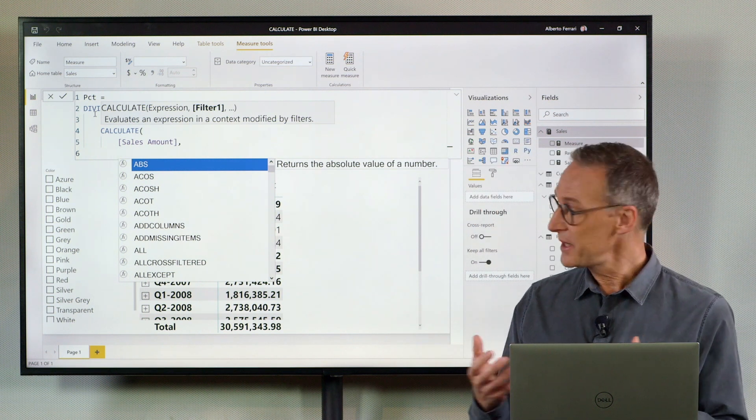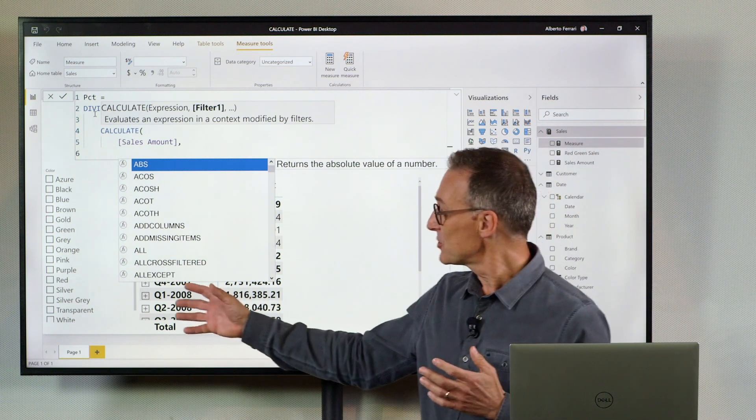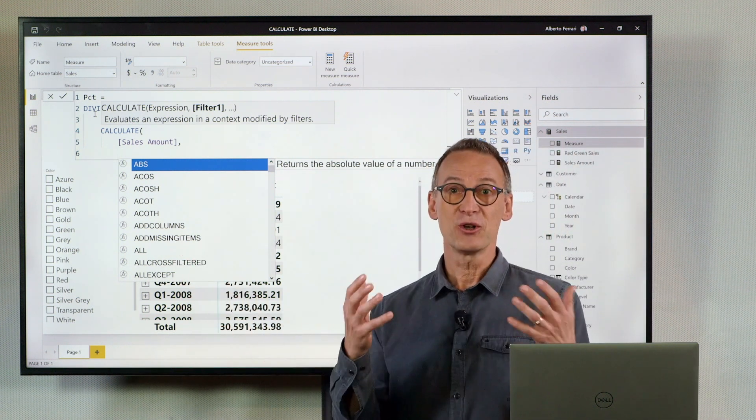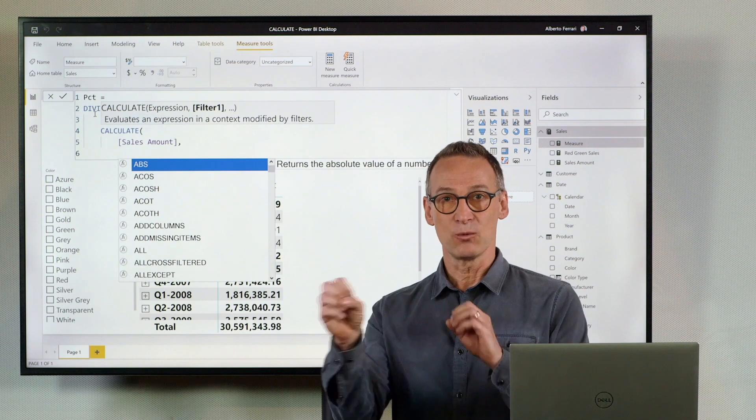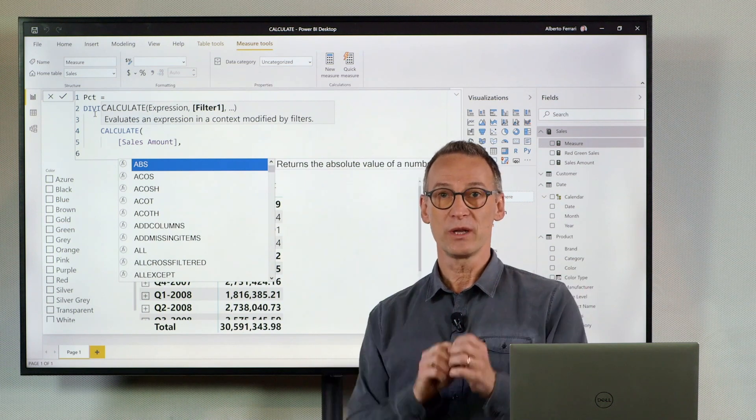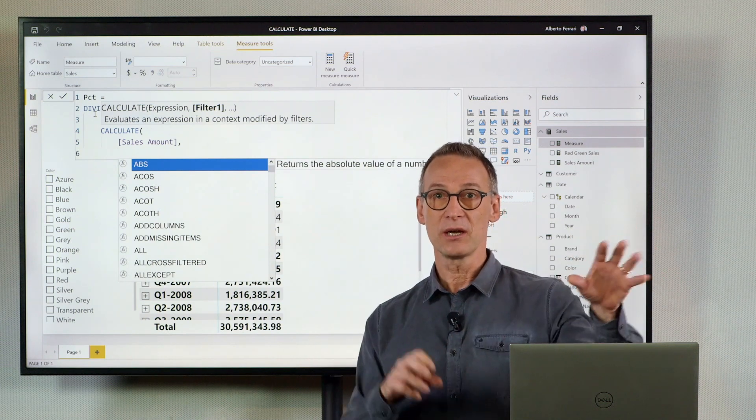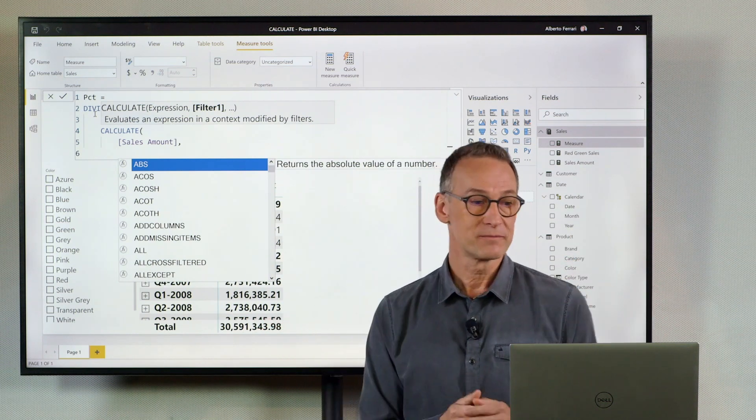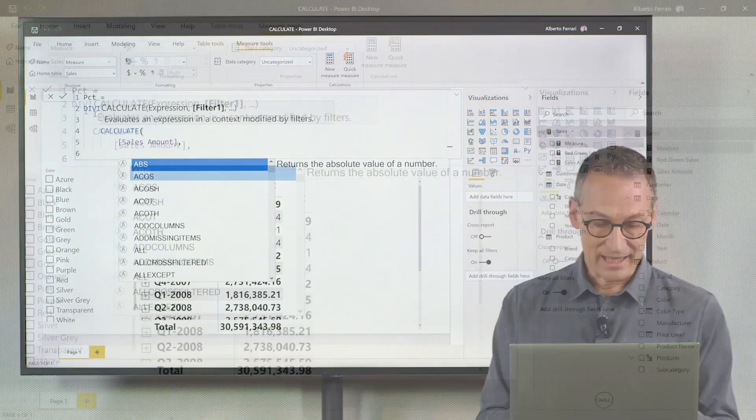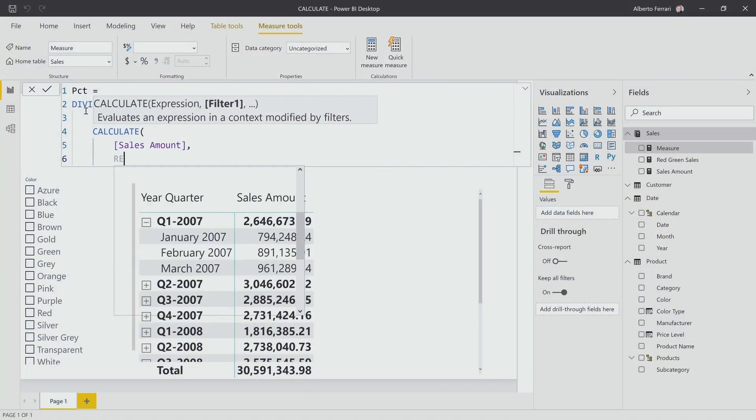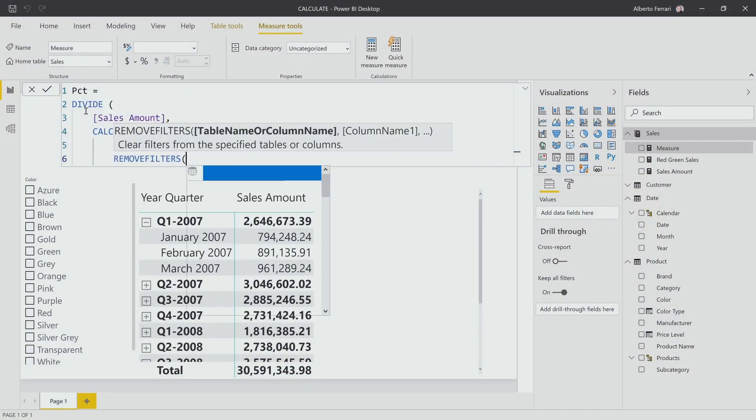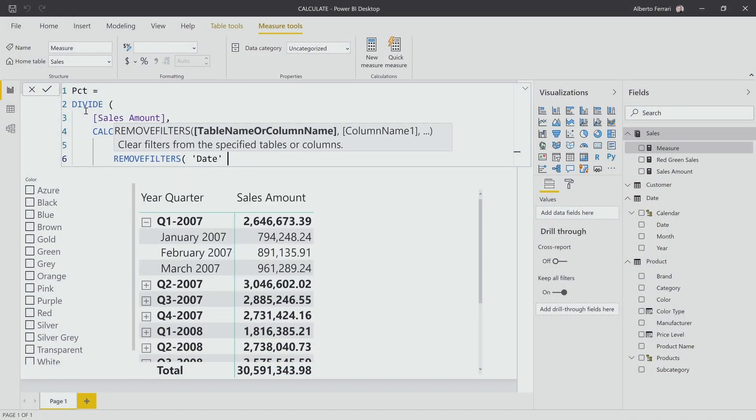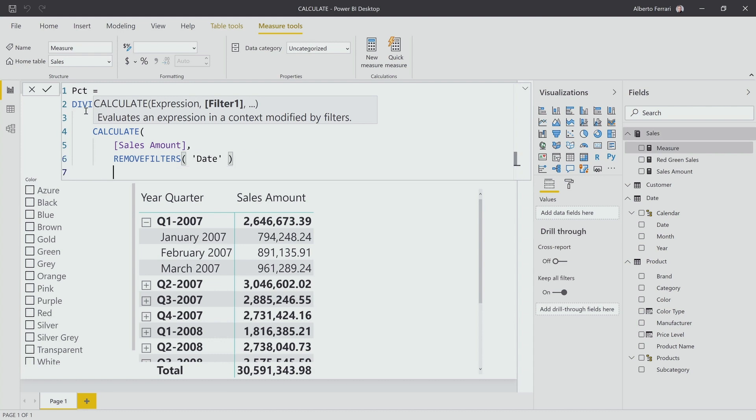The thing is I might also have other filters. I don't know exactly what the user will use, the year, the month, the quarter, whatever. So I can start by removing the filters from the entire date table. I just remove filter from the date table.